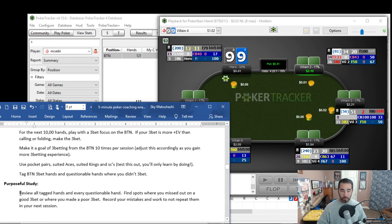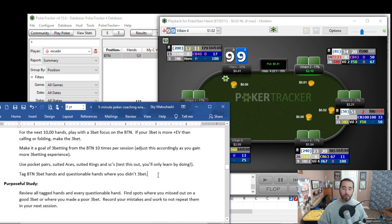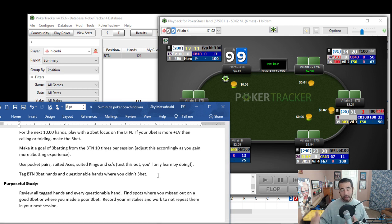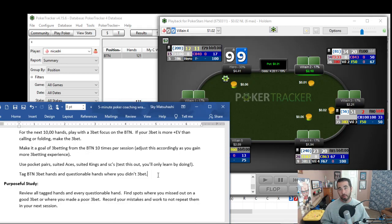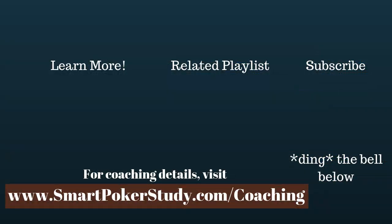And of course, tag every button 3-bet hand and questionable hands where you chose not to 3-bet. And of course, your purposeful study is to review all those tagged hands and you want to find spots where you missed out on good 3-bets and where you made poor 3-bets. Tag all those hands, study them off the felt, record your mistakes, and learn from them. Alrighty, thank you so much for watching and of course, a big thanks to NICADRI for opening up their database to us. I hope that you put to use what I showed you today so you can improve your game.